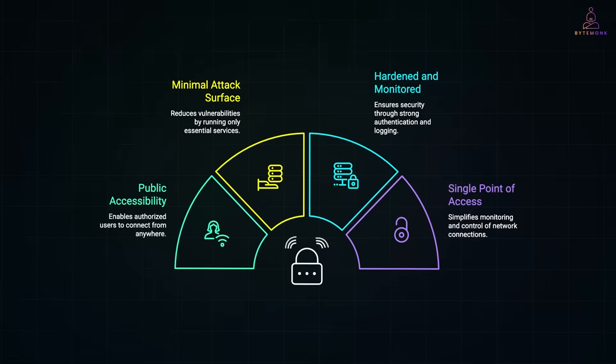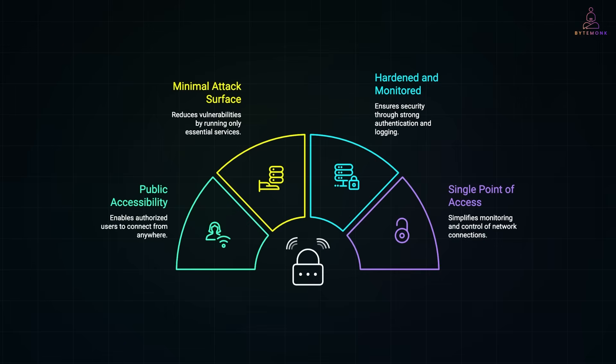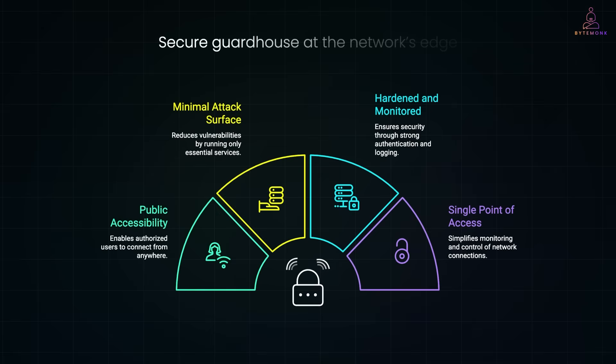So when you connect to a bastion host, you don't stop there. It's just the first hop. From the bastion, you SSH, RDP, or port forward to other machines that are not reachable directly from the public internet. Think of it as a secure guard house at the network's edge. You enter there, get your identity verified, and only then you are allowed to proceed to the specific area you are permitted to access.